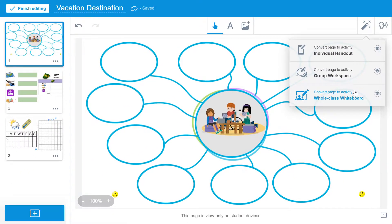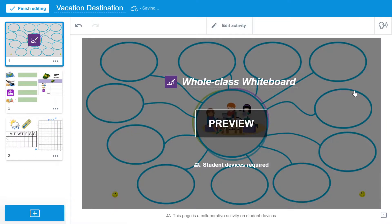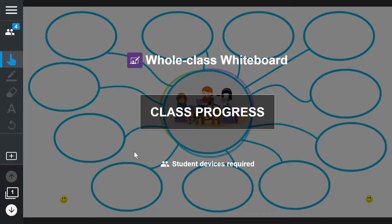Next, I will select Finish Editing. This page is now ready for the whole class to interact with during lesson delivery.